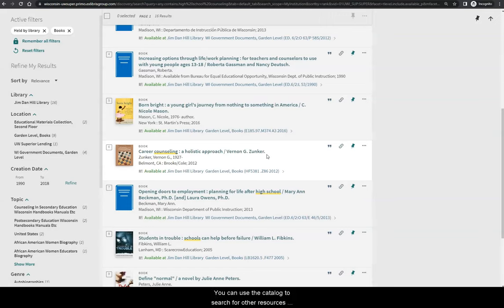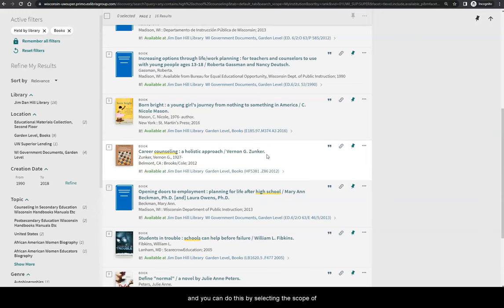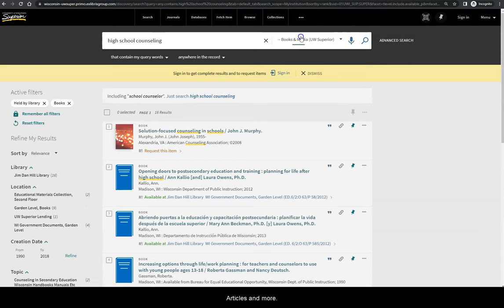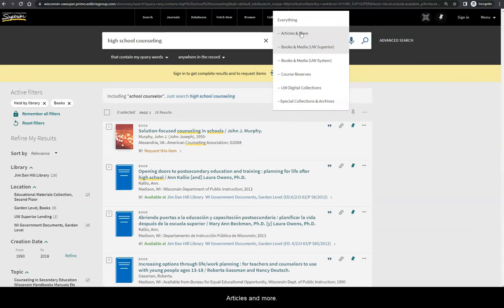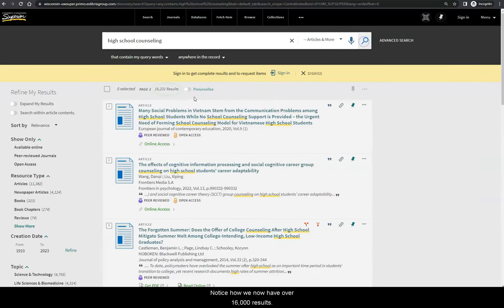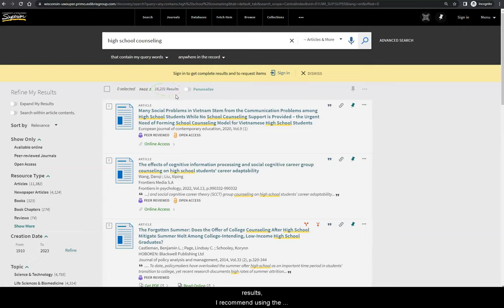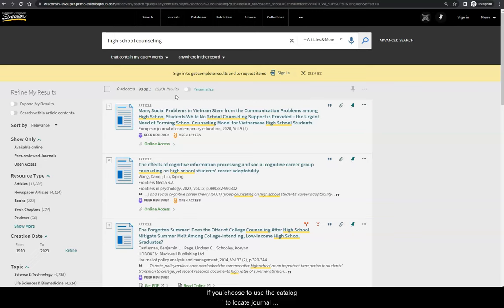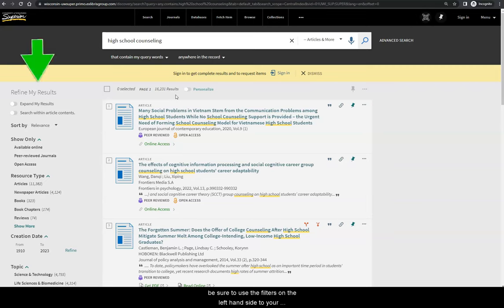You can use the catalog to search for other resources than just books about your topic, and you can do this by selecting the scope of articles and more. Notice how we now have over 16,000 results. To save you time sorting through many unrelated results, I recommend using the counseling-related databases outlined in the counseling subject guide instead of the catalog to find journal articles. If you choose to use the catalog to locate journal articles on your research topic, be sure to use the filters on the left-hand side to your advantage.